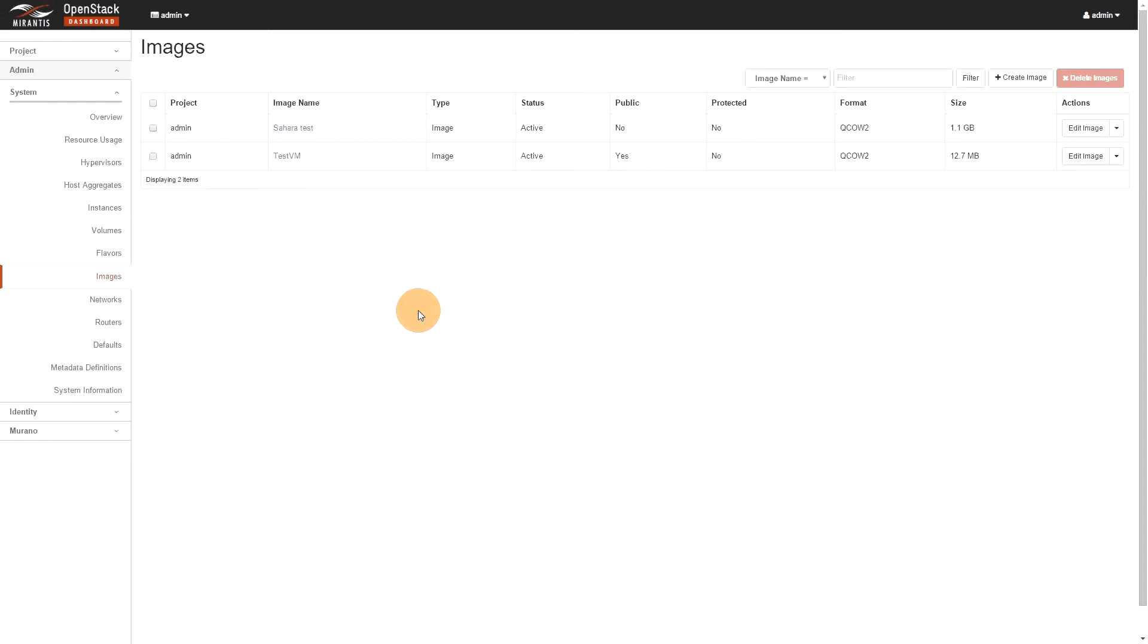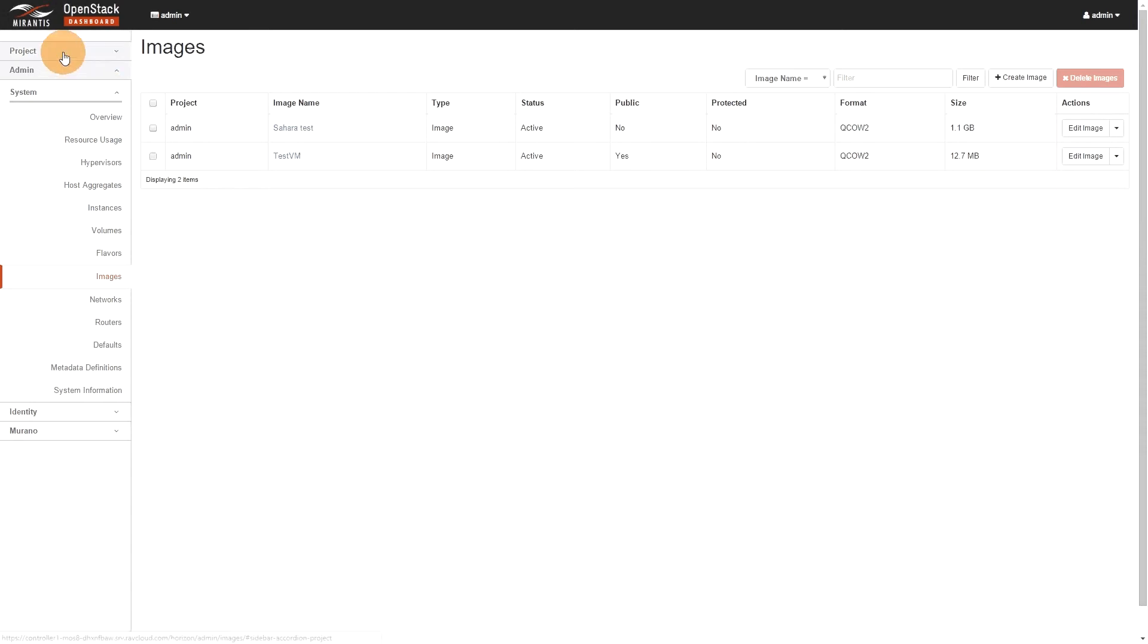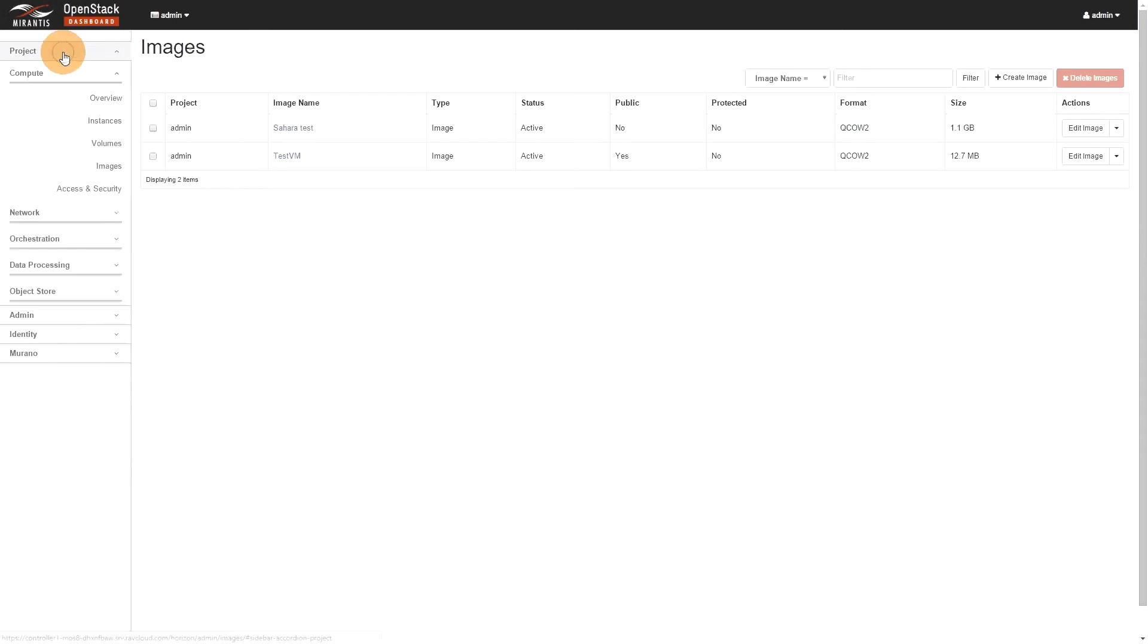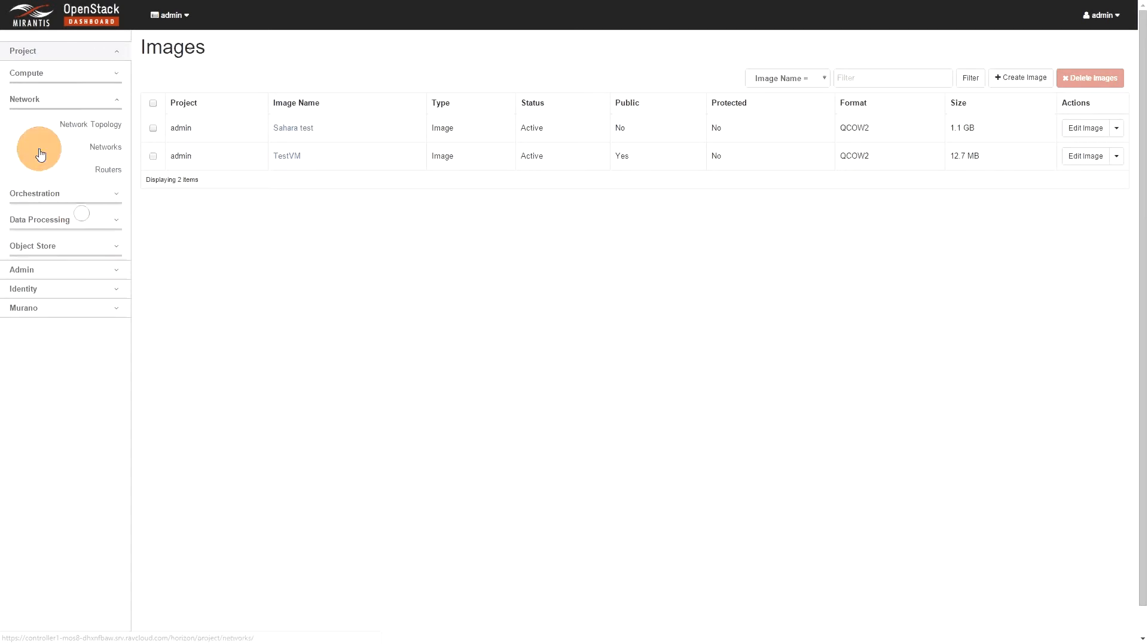So, yeah, so this is registered. TestVM is there. So, next step, we'll go through the networking part, where there's some modification that happened there. So, if I go to network topology.